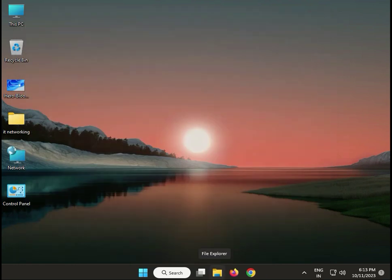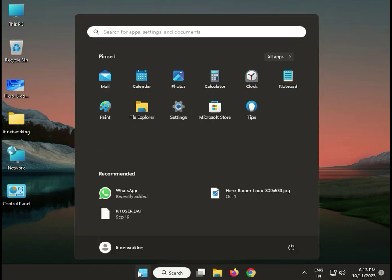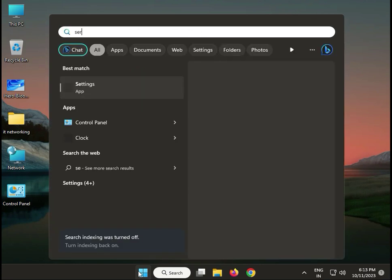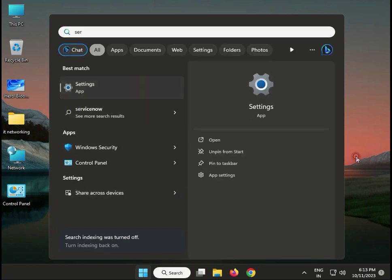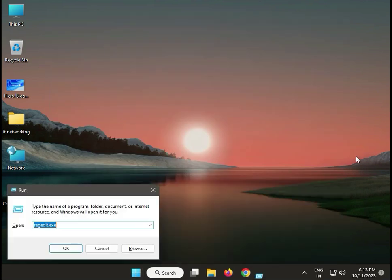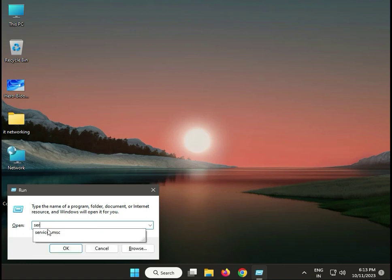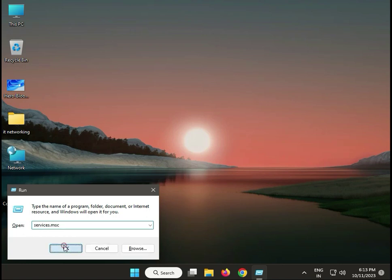Next, restart or disable the cryptographic service. Press Windows+R, type services.msc, then click OK.